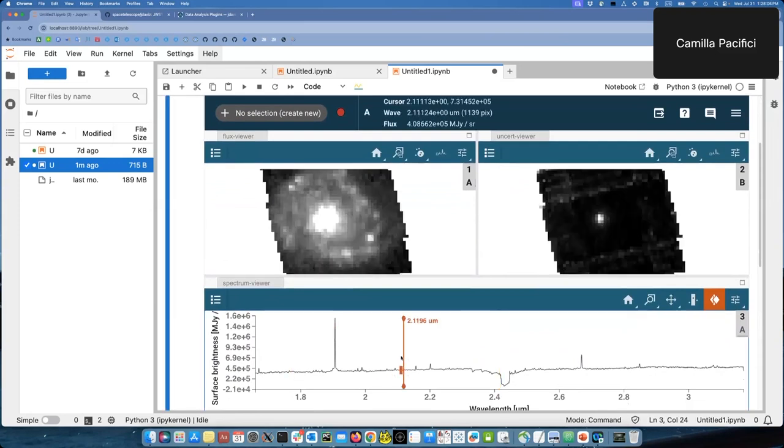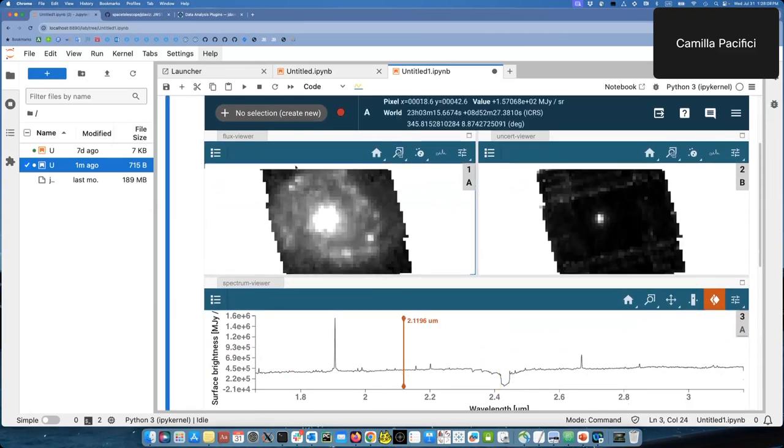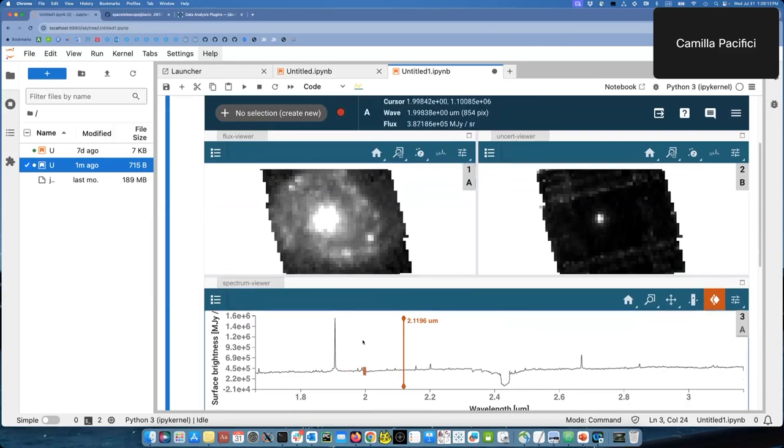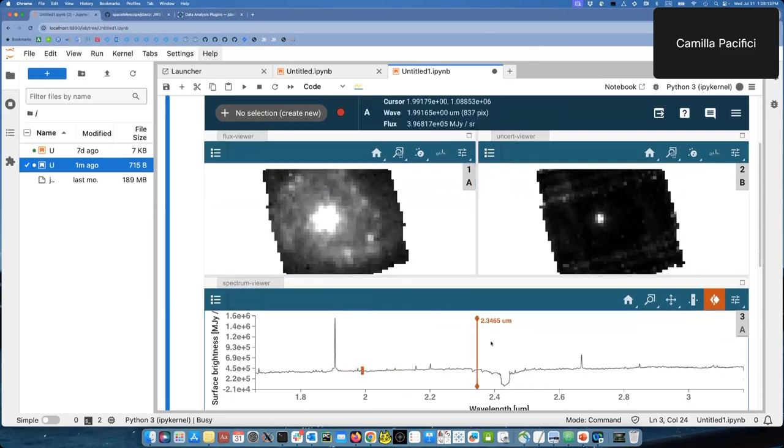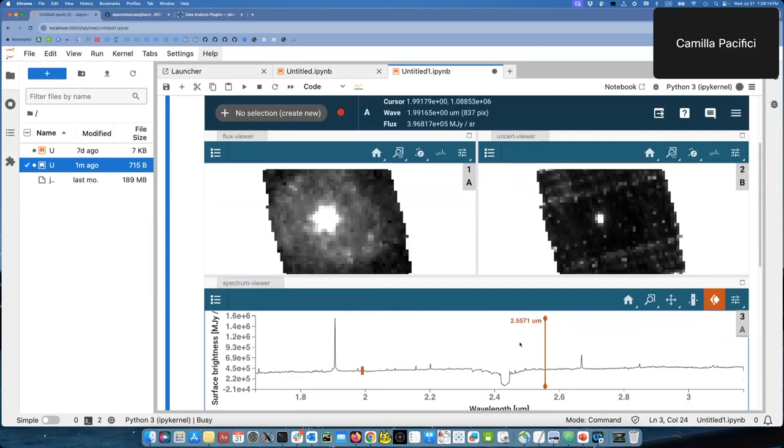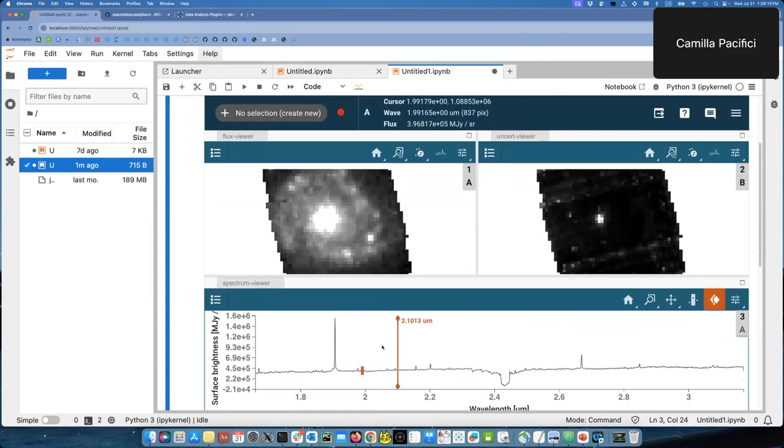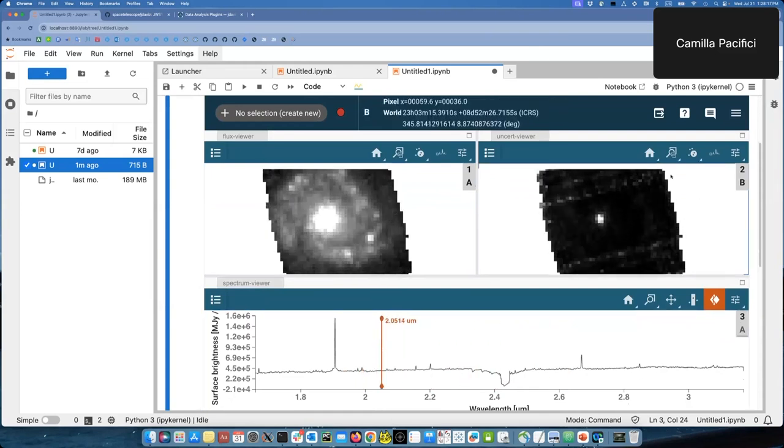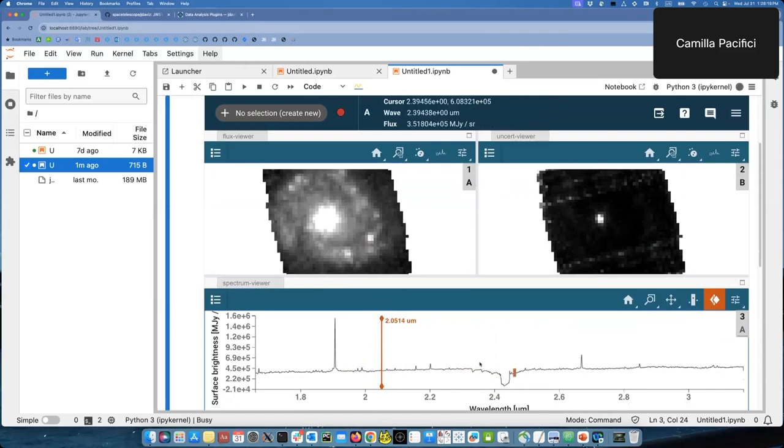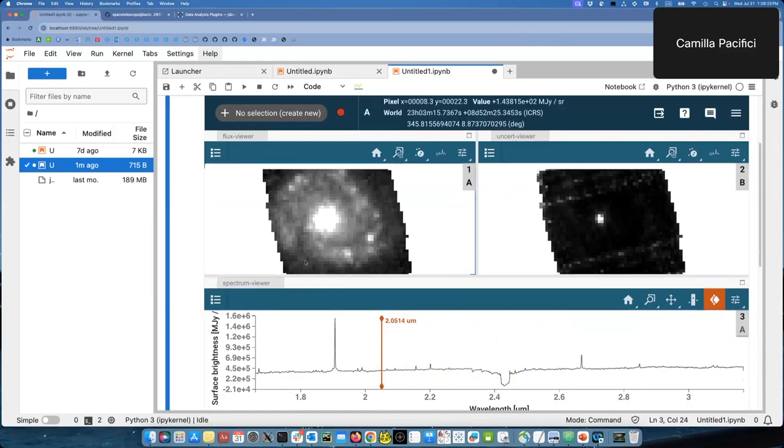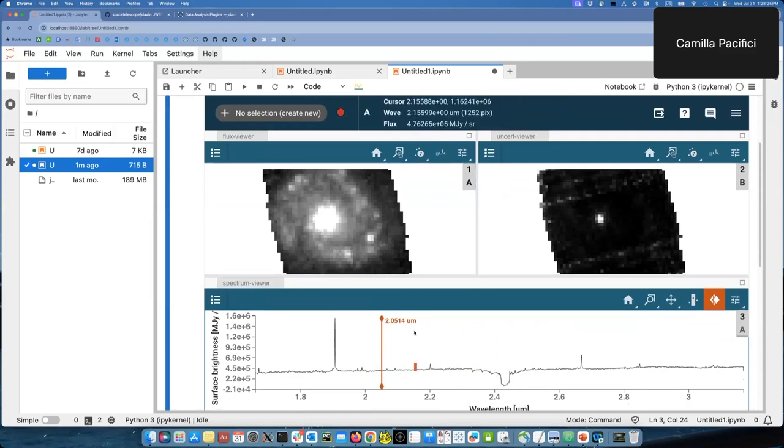So this will pull up the image and the cube in the QBIS configuration. Let me move here so I see the full cube. So just crash course on QBIS. This is the flux viewer that changes when I scroll through the wavelength. This is the uncertainty viewer. And this is the spectrum viewer. The default extraction is a collapse of the full cube.